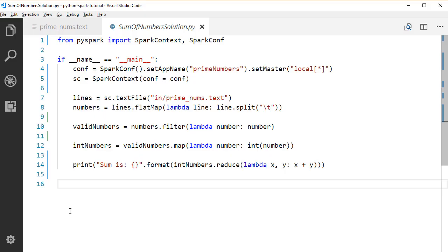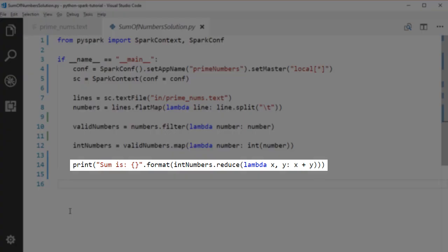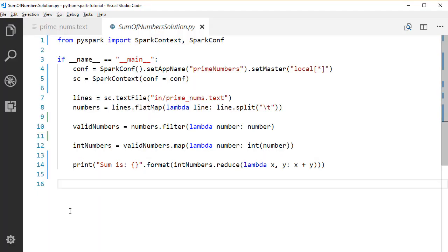Finally, we can call the reduce action on the integer RDD. The reduce function we pass in takes two arguments. What the function does is to return the sum of those two arguments. This reduce operation will be applied to all the items in RDD and return a single value, which is the sum of all the integers in the input RDD. Let's run this application.